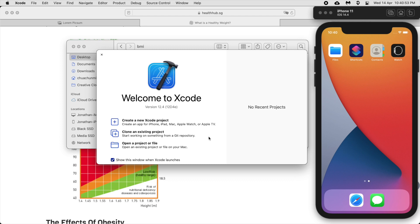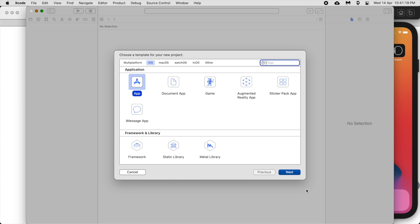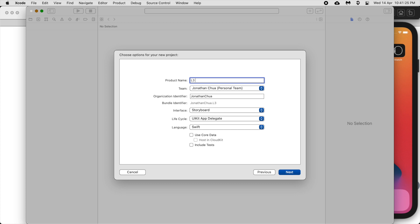Welcome to lesson 3.1. Today we will be creating a multi-view app. In lesson one and lesson two we created single view applications. From lesson three onwards we will be creating multi-view apps. For lesson 3.1 we will be creating a BMI calculator. Let's begin. For lesson three we will call the project 'Collections'.